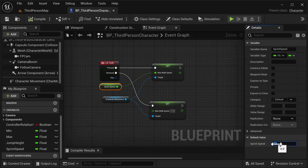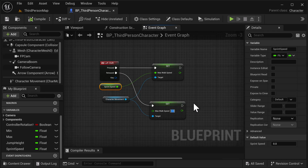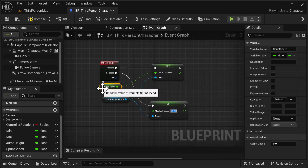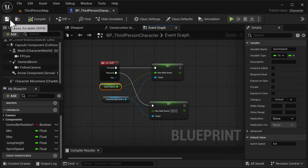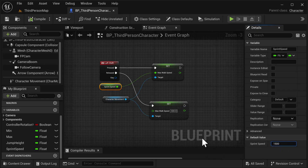Movement speed for normal walking is about 500–600, so on the release — when we let go of left shift — we're going to set that back to 600 for the walk speed. For the sprint speed variable, after compiling and saving, we're going to set this to a really high number so we can see some amazing results — like 1500. That should complete the logic, so let's go ahead and test that out.